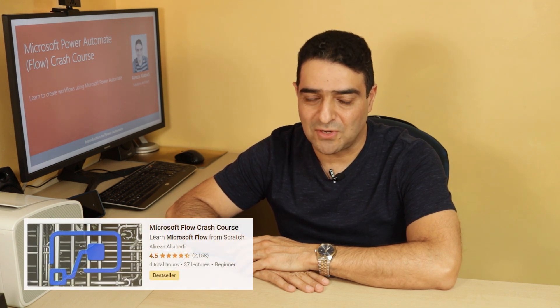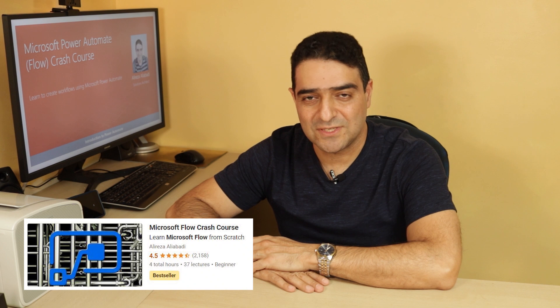Hello. Finally, the marathon is over, and I released my latest course on Udemy: Microsoft Power Automate Crash Course 2020. This course is the new release of my old course that I released more than a year ago called Microsoft Flow Crash Course.